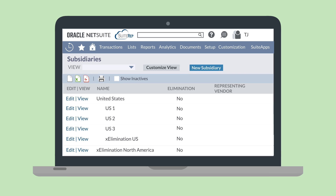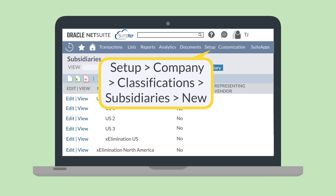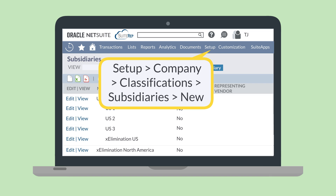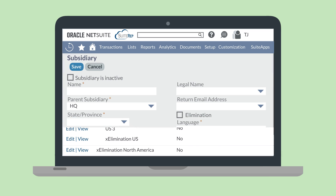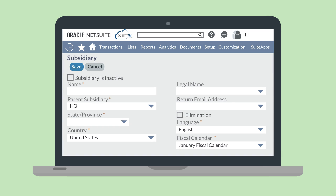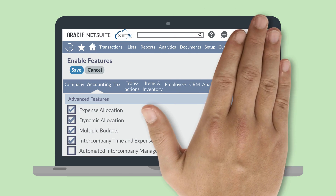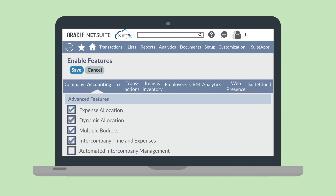To create an elimination subsidiary, navigate to Setup, Company, Classifications, Subsidiaries, New. On this page, name your elimination subsidiary and make sure the elimination checkbox is checked. Once you have the appropriate hierarchy of subsidiaries, enable the feature under the Advanced Features section of the Accounting tab and enable features. You cannot disable this feature after enabling it.